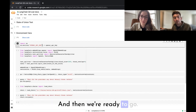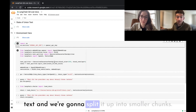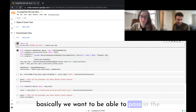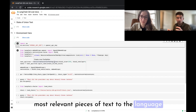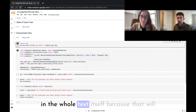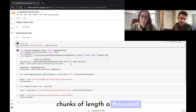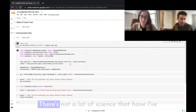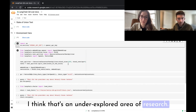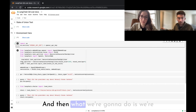The first thing we're going to do is take this long text and split it up into smaller chunks. The reason this is important is that we want to pass in the most relevant pieces of text to the language model when asking questions. We can't just pass in the whole text because that will run into context window errors. We're going to split it into chunks of length 1000 — you can pick your own size.